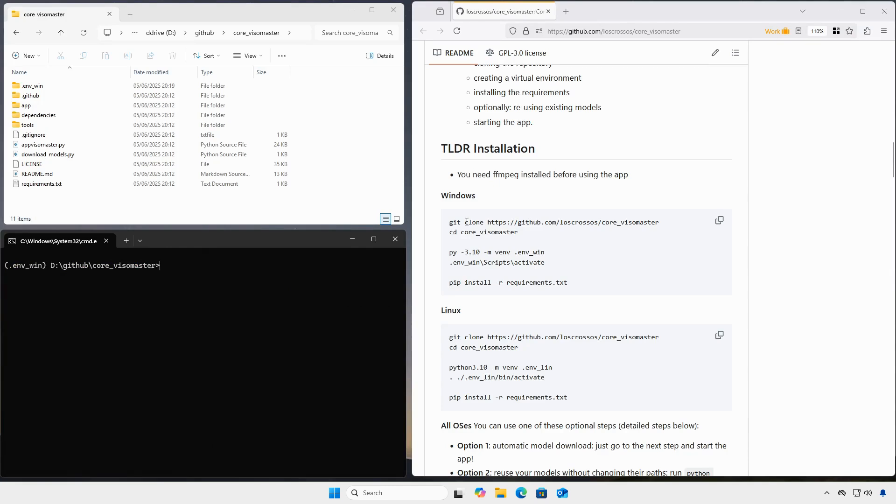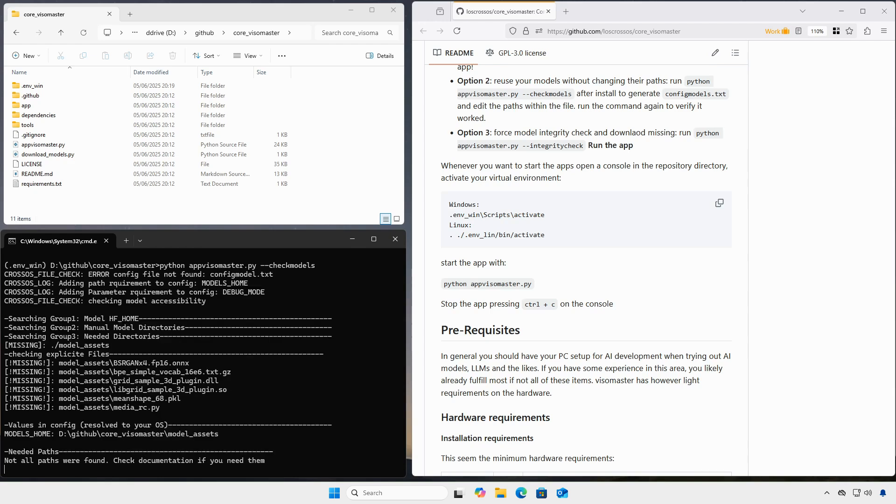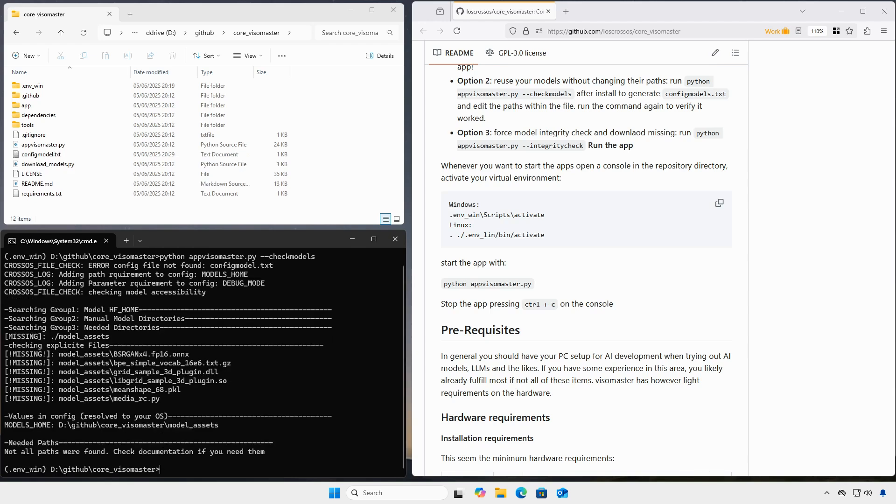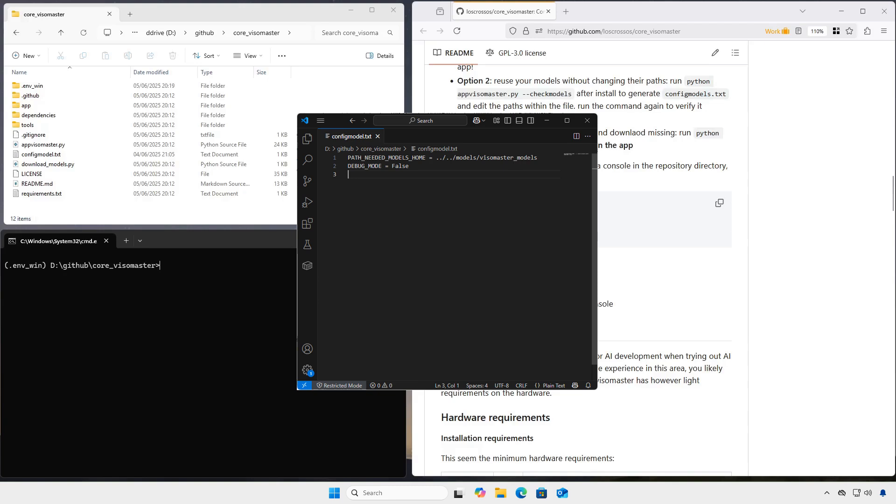To reuse existing models, we start any app file with the check models option to generate a configuration file. You can open this file with any text editor and adapt the paths of your models and change internal app parameters without touching code. Read the repository documentation for more information on this.